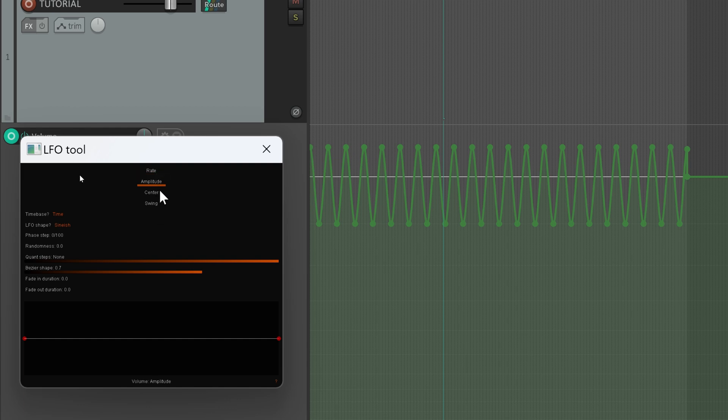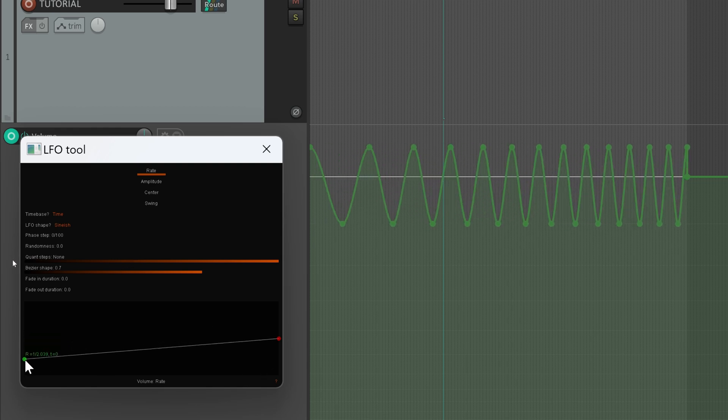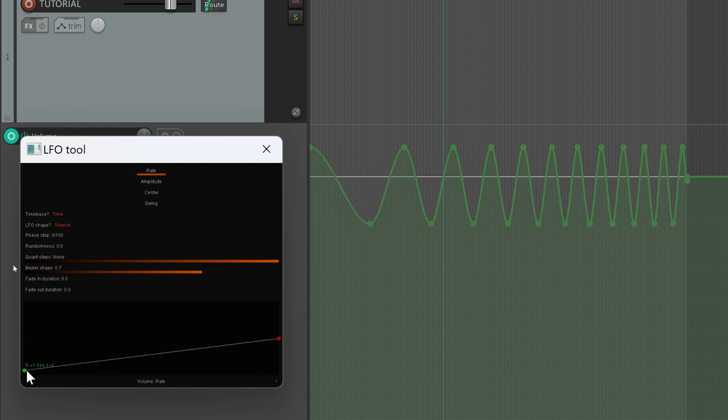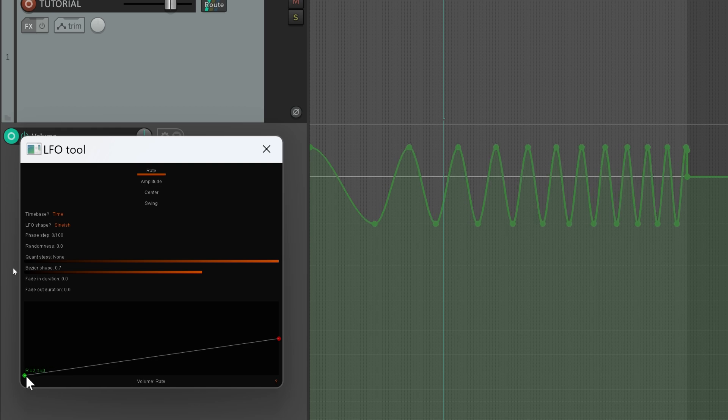Now for this video I can zoom in. Okay, much better. So here we have rate, amplitude, center, and swing.